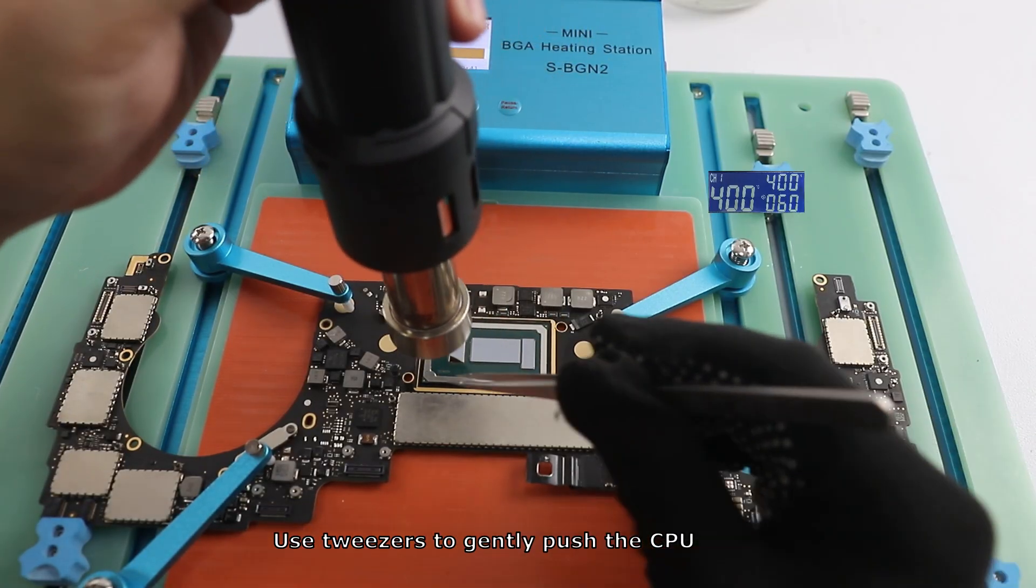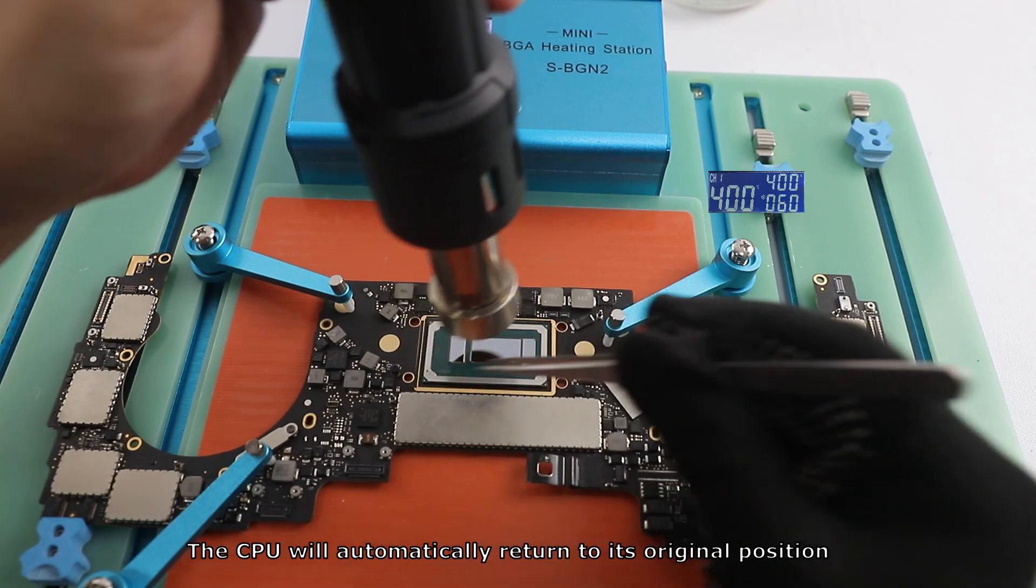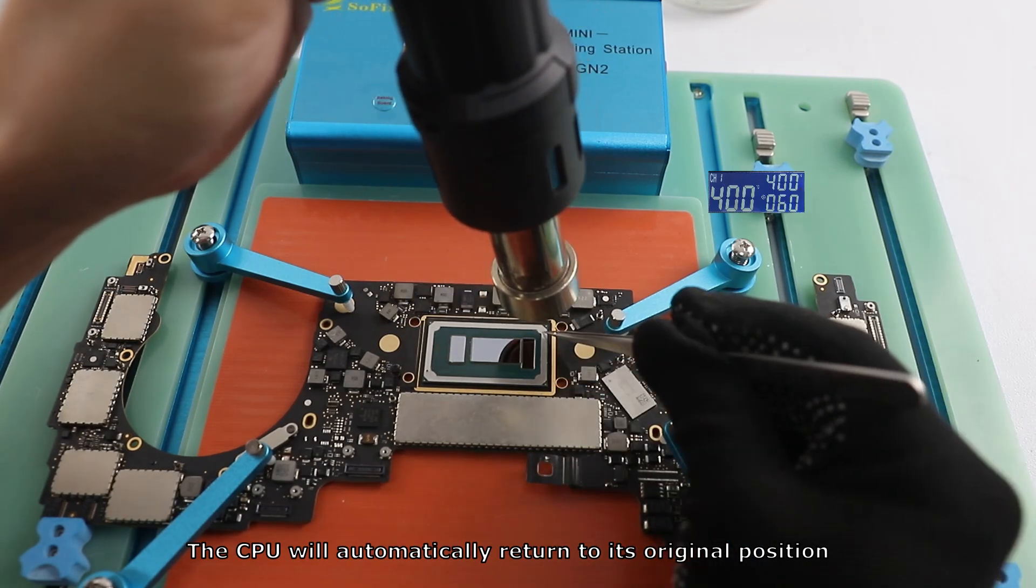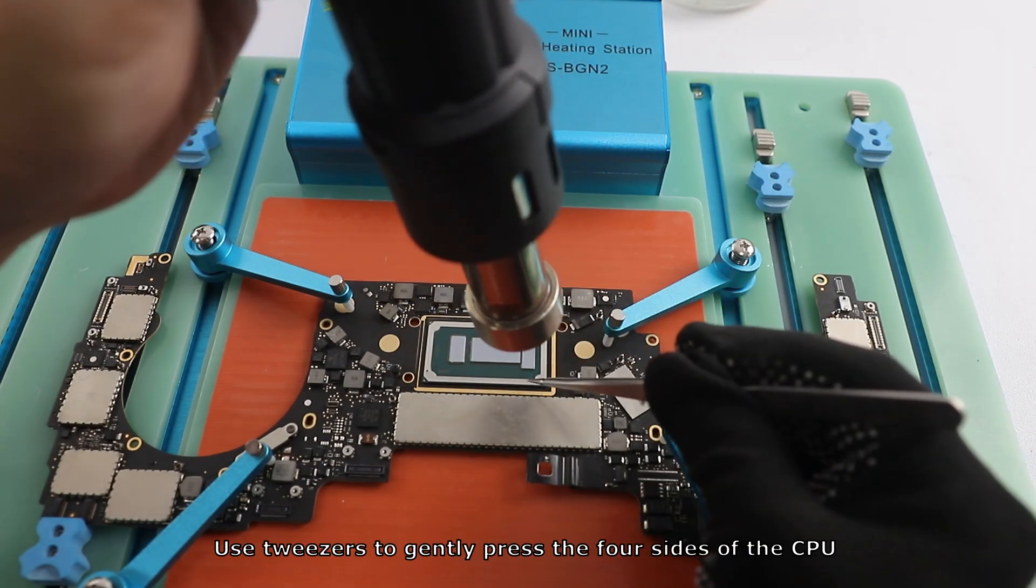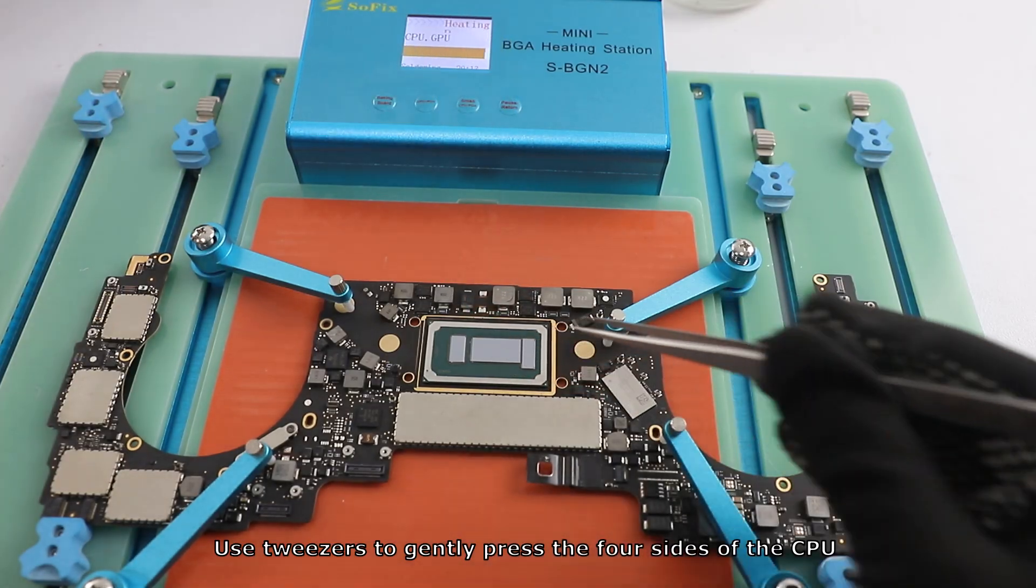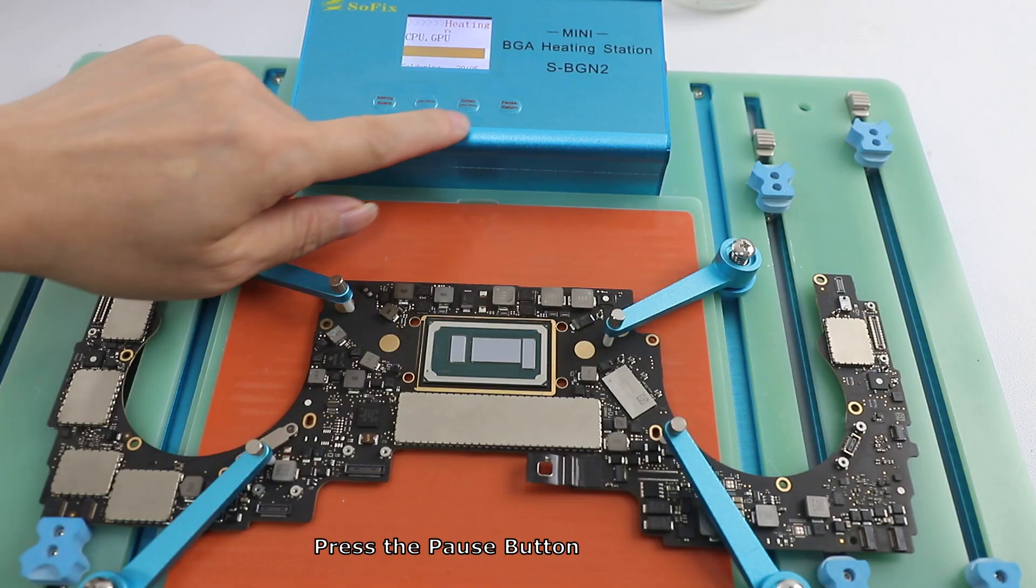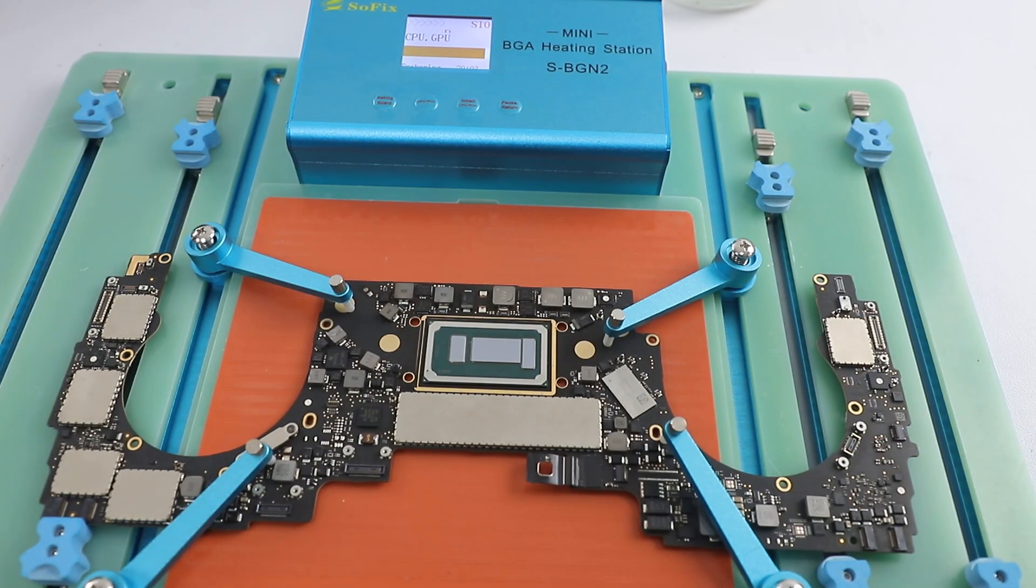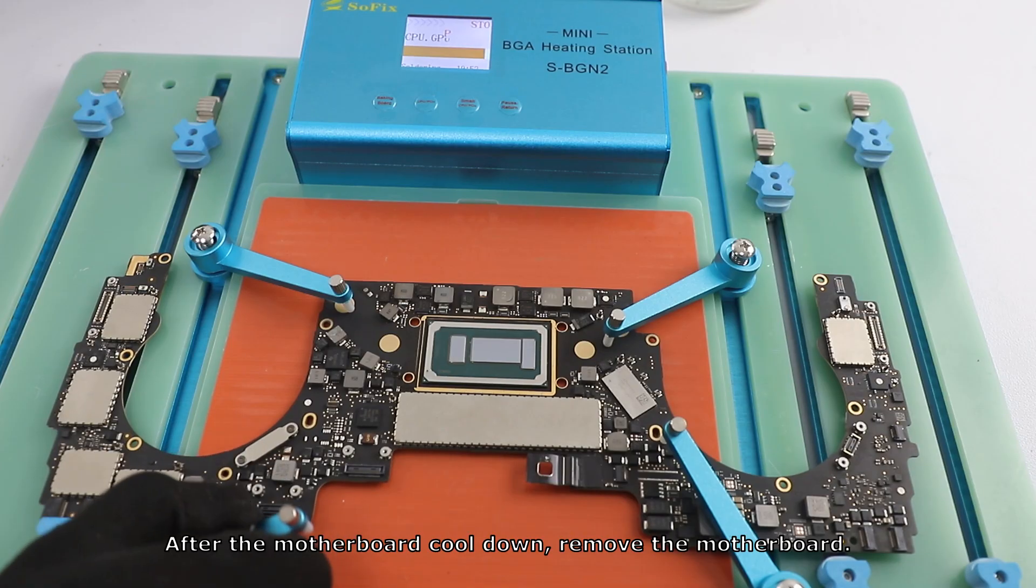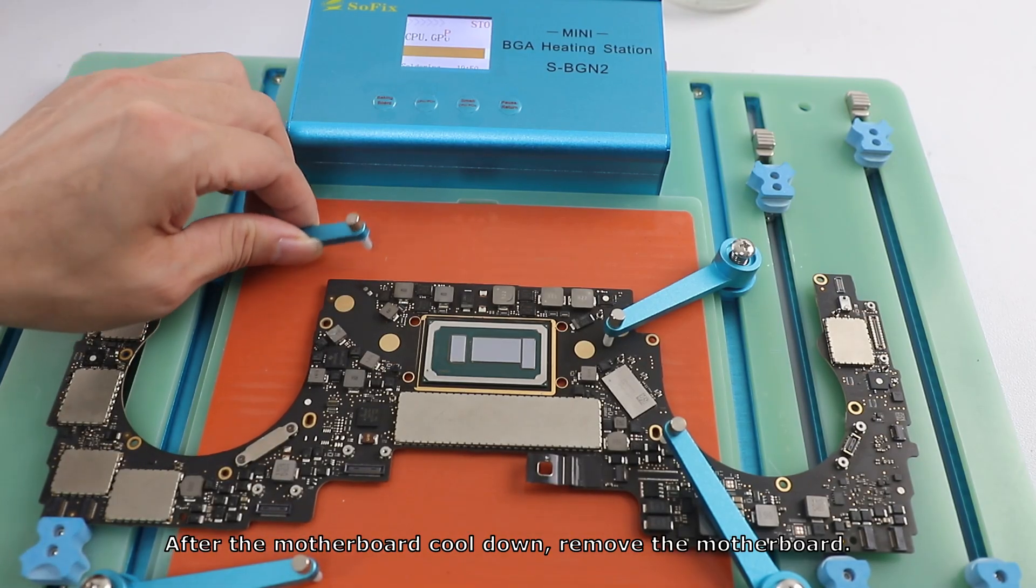Use tweezers to gently push the CPU. The CPU will automatically return to its original position. Use tweezers to gently press the four sides of the CPU. Press the pause button. After the motherboard cools down, remove the motherboard.